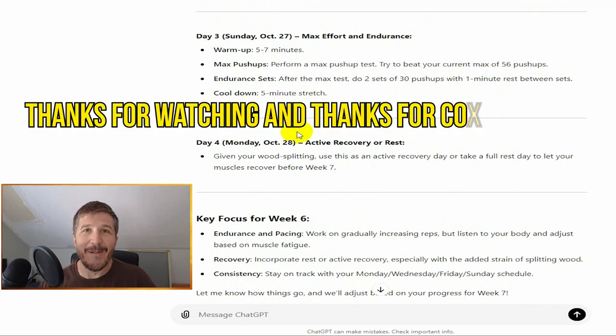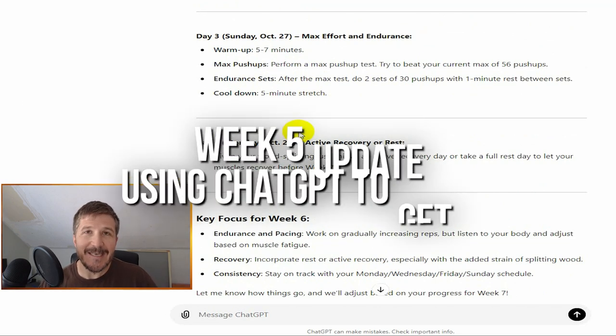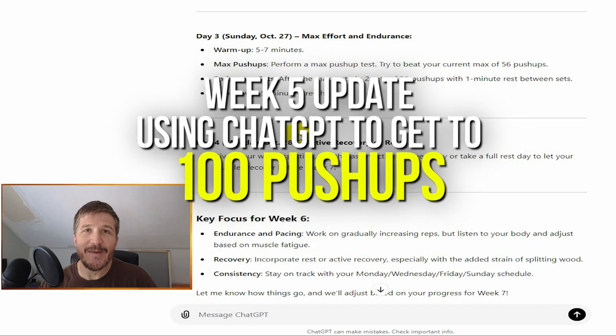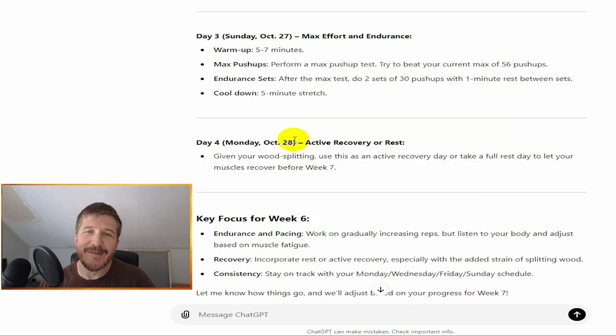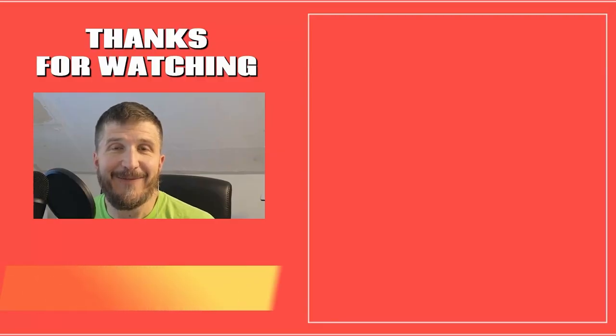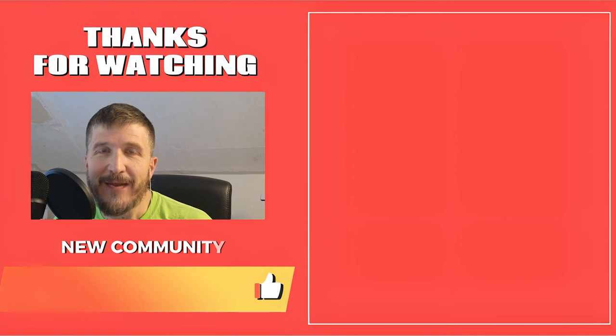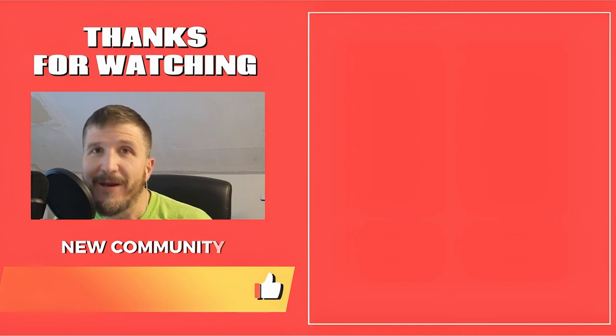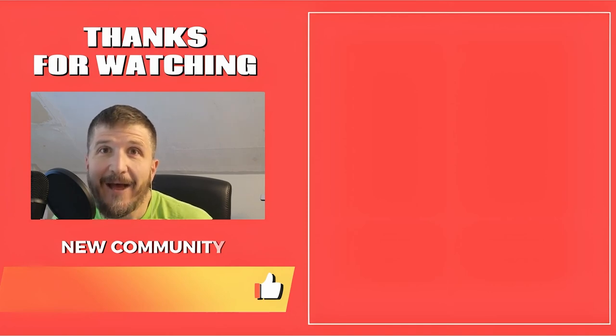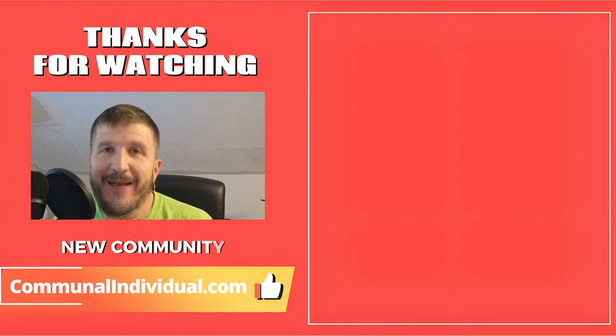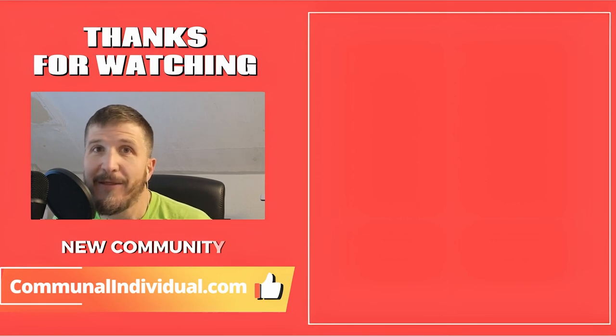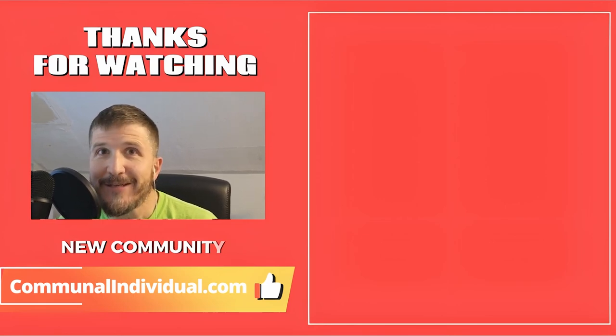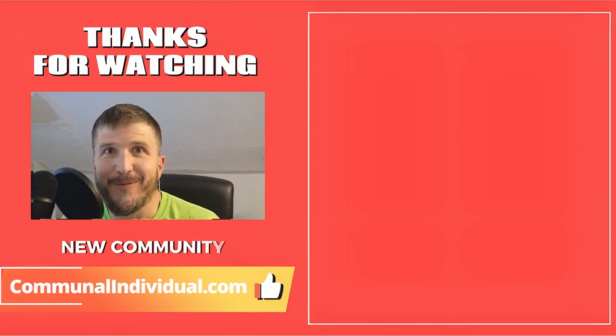Come along, this is week six of using ChatGPT to get to 100 push-ups, giving myself somewhere between 15 to 16 weeks to get there. Thank you very much. That is the end of this video. You can check out some of these other videos, or if you want, you can go check out our new community, the communal individual. I hope you enjoy a fantastic day. Thanks so much for watching.